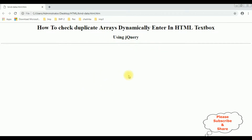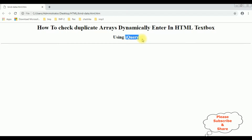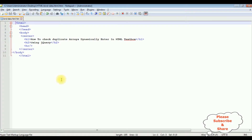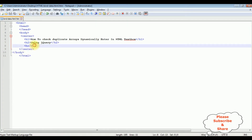Now my aim is to add some text box controls. The values entered into the text box controls will be stored into an array, and then I will check if the array contains any duplicate values using jQuery.